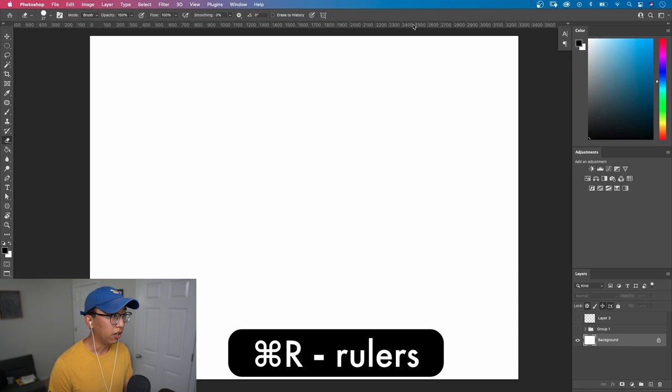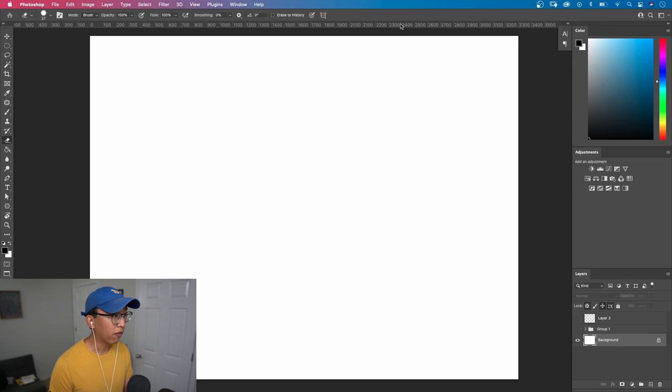And your rulers are going to be up above and on the side. And we can actually click and drag from those rulers and a line will come down and we can place this line anywhere on the canvas. And I'm going to place it in the center. And that is going to be our horizon line.